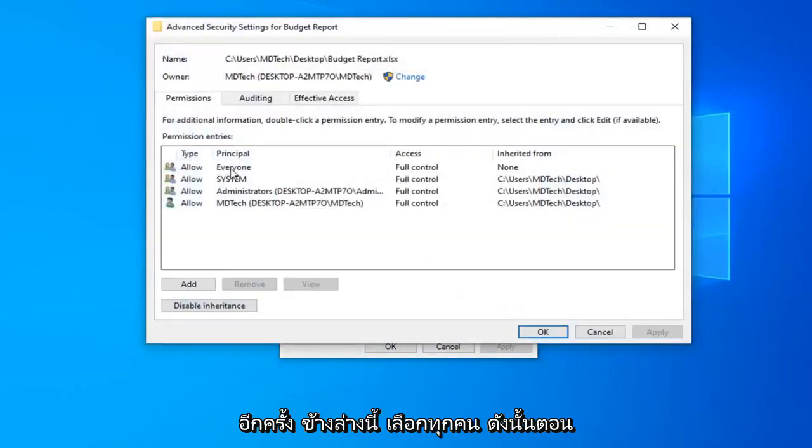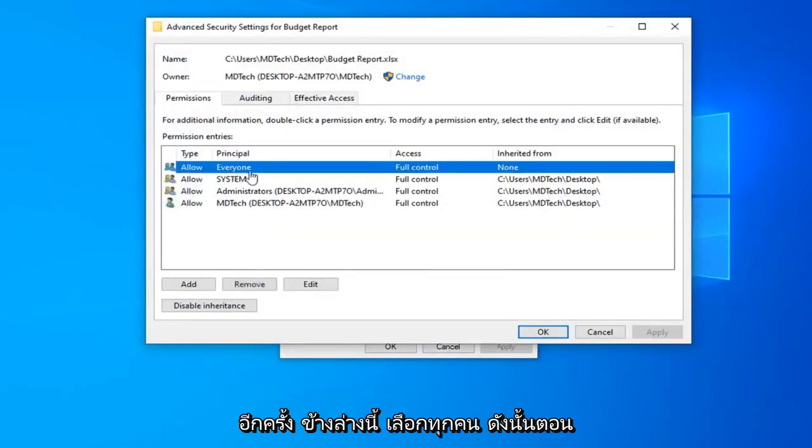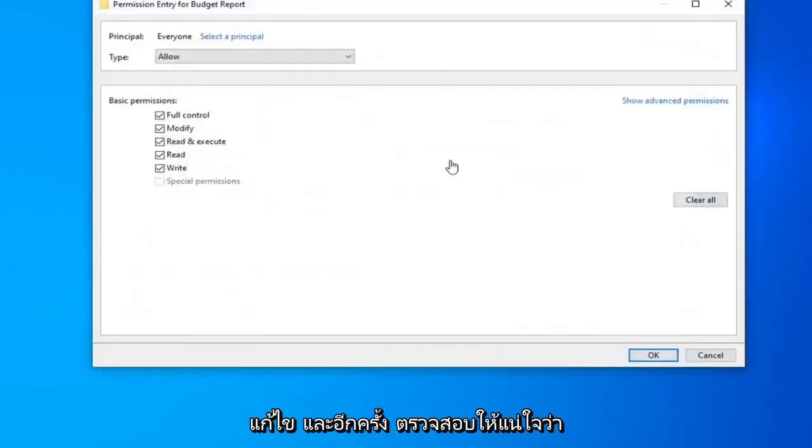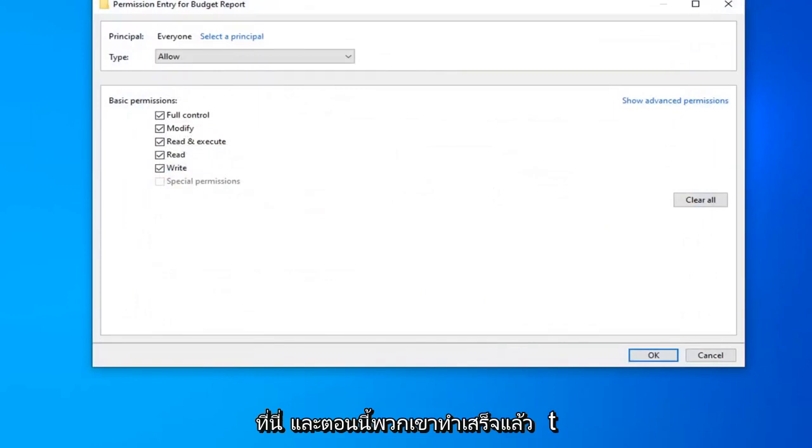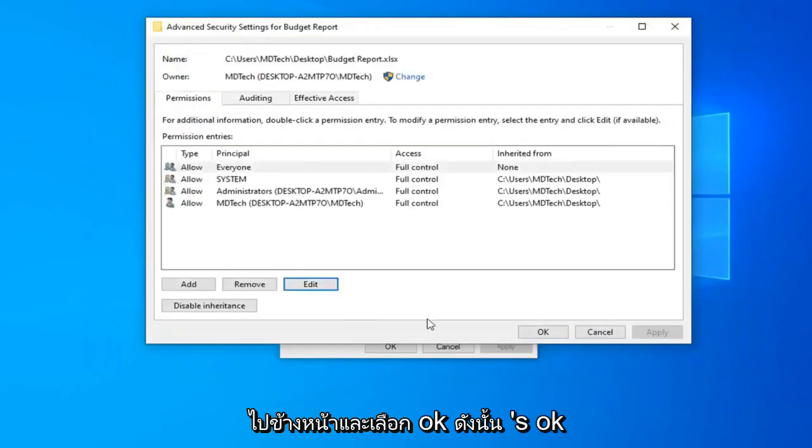Select everyone. So now that you've selected everyone select the edit option. And again make sure everything is check marked underneath full control here. And now that you've done that go ahead and select OK.